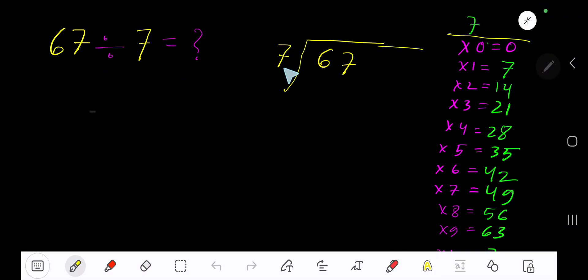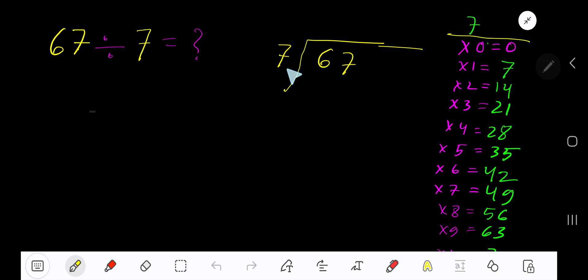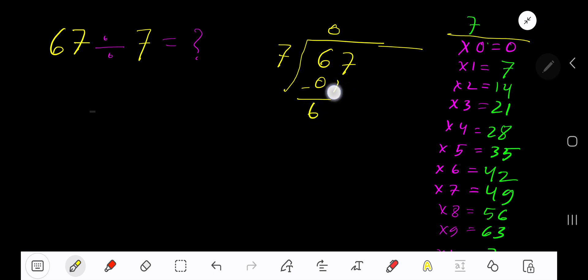67 divided by 7. Here 7 is the divisor, so we need the multiplication table of 7. 7 times 0 is 0, 7 times 1 is 7, 7 times 2 is 14, 7 times 3 is 21. To find the multiplication table of 7, just add 7 to the previous result: 0 plus 7 is 7, 7 plus 7 is 14, 14 plus 7 is 21, 21 plus 7 is 28. 7 goes into 6 how many times? 0 times. 6 is less than 7, so 0 times. 6 minus 0 is 6. Bring down the next digit.